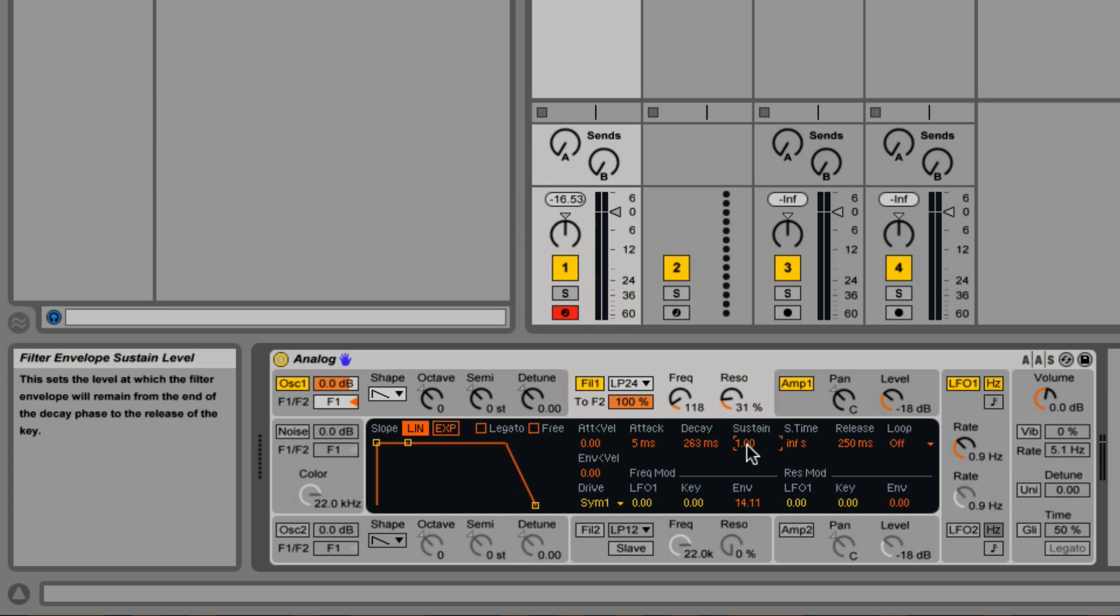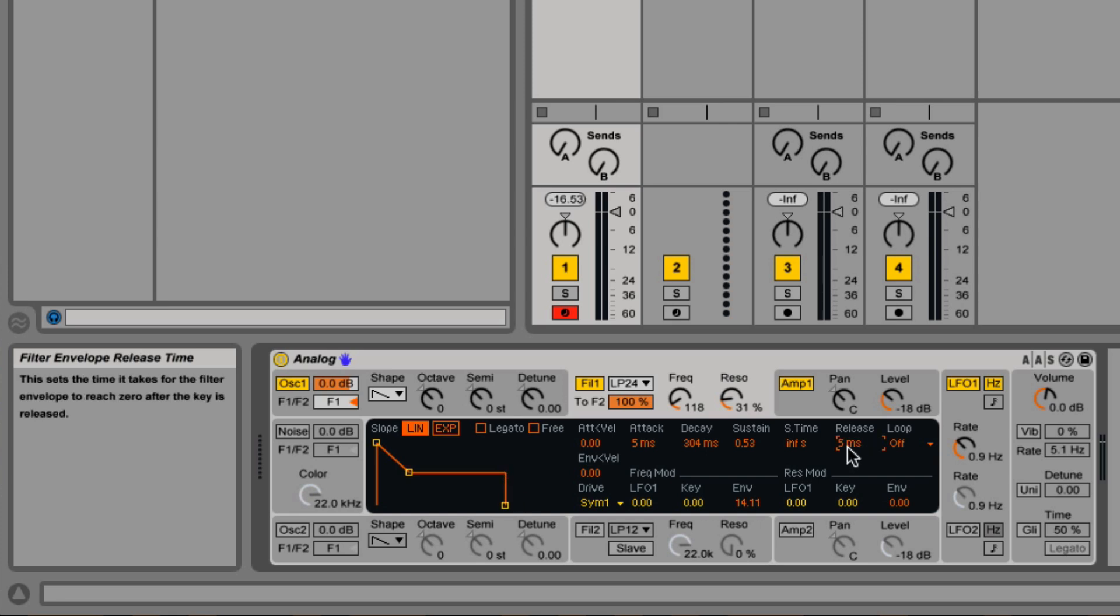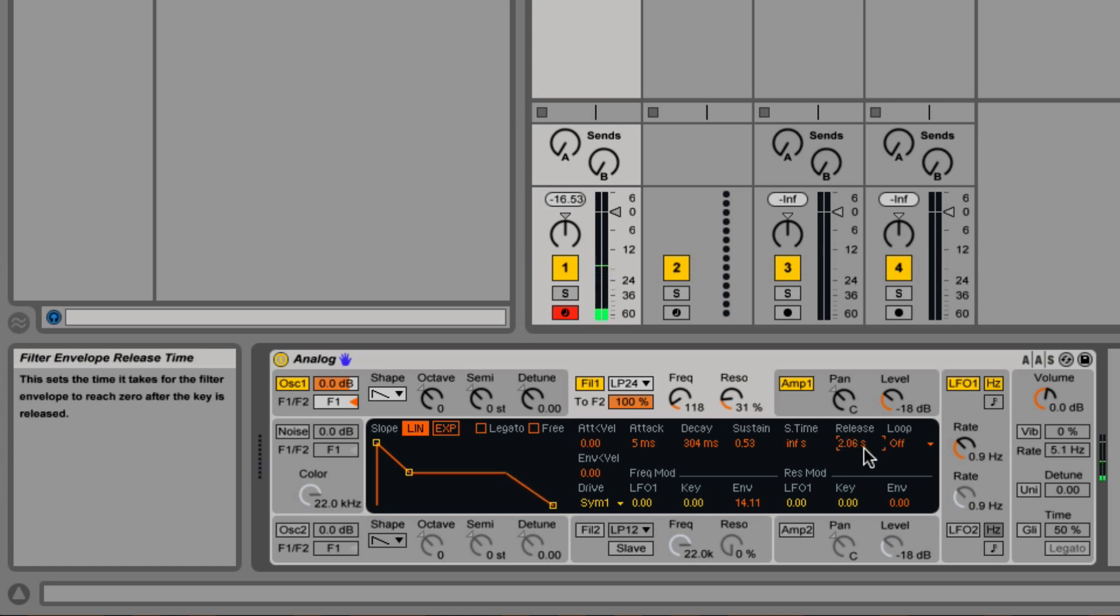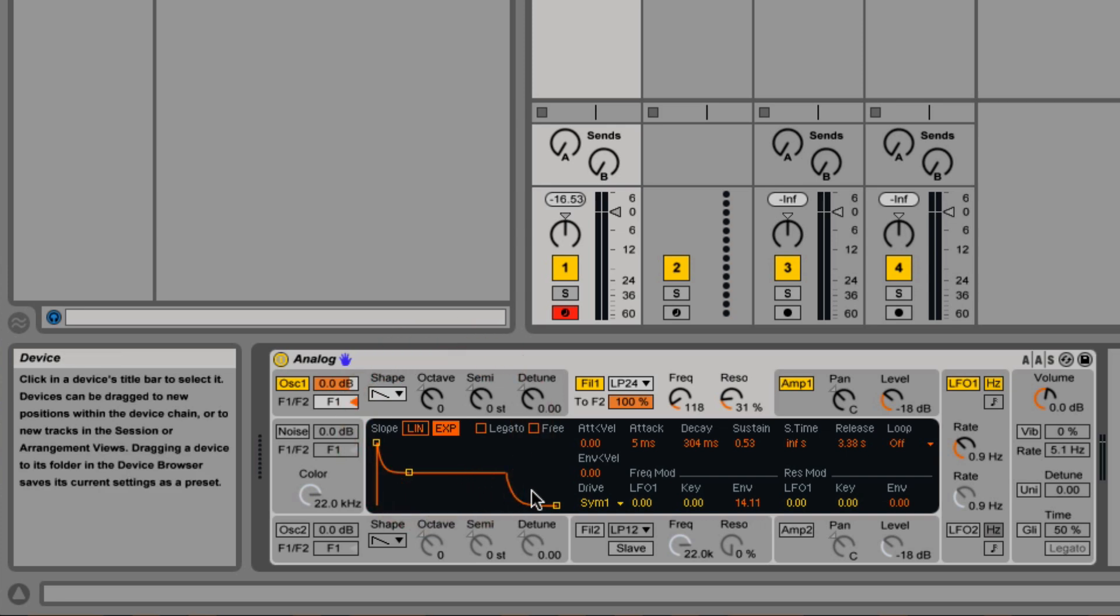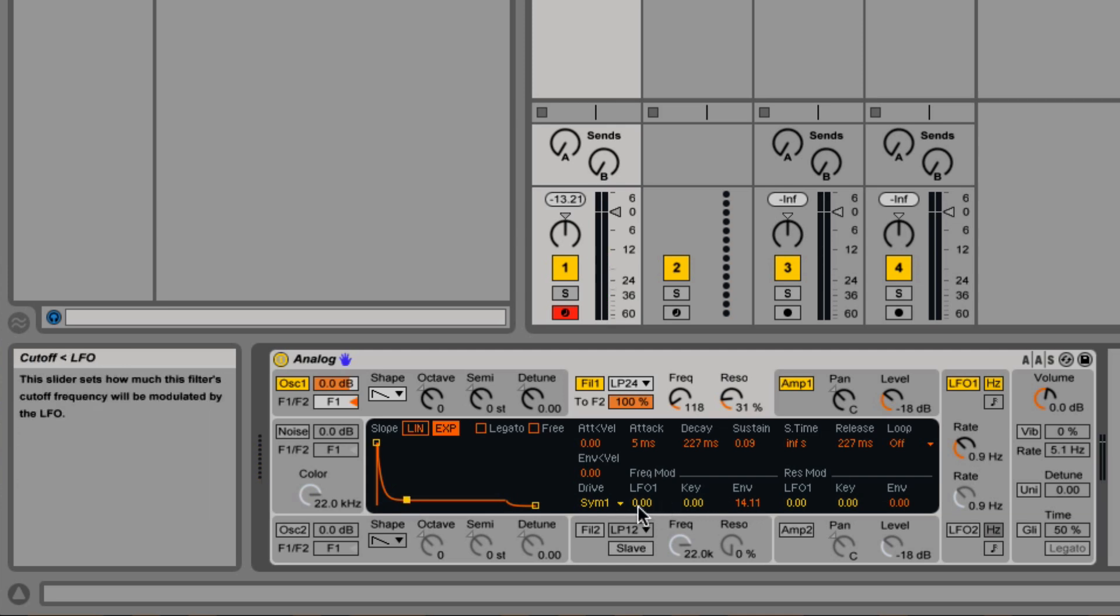With the sustain all the way up, the decay is doing nothing. And then when I let go of the note, that's where the release takes place. If the release is set to instant, then the moment I let go, it returns back to darkness and we stop hearing it. Let me increase it a little bit. For the sake of demonstration, it was a lot easier to show linear.